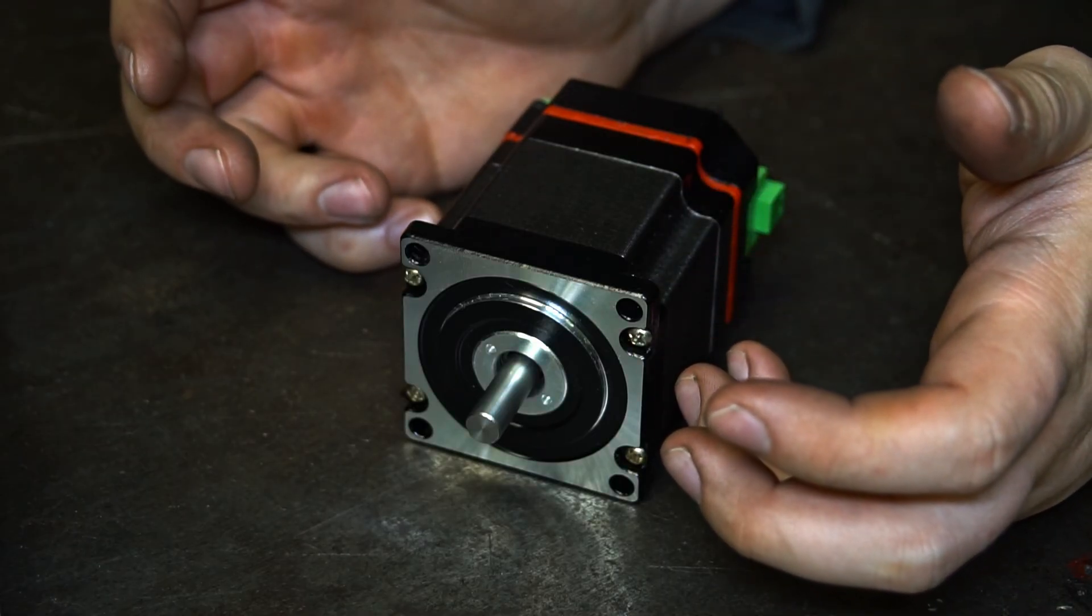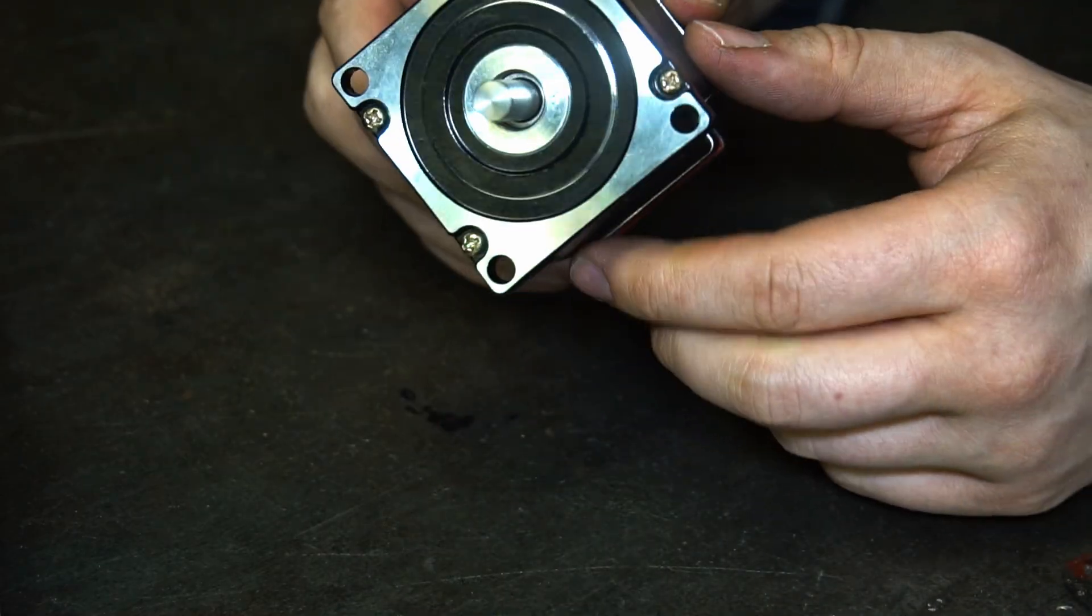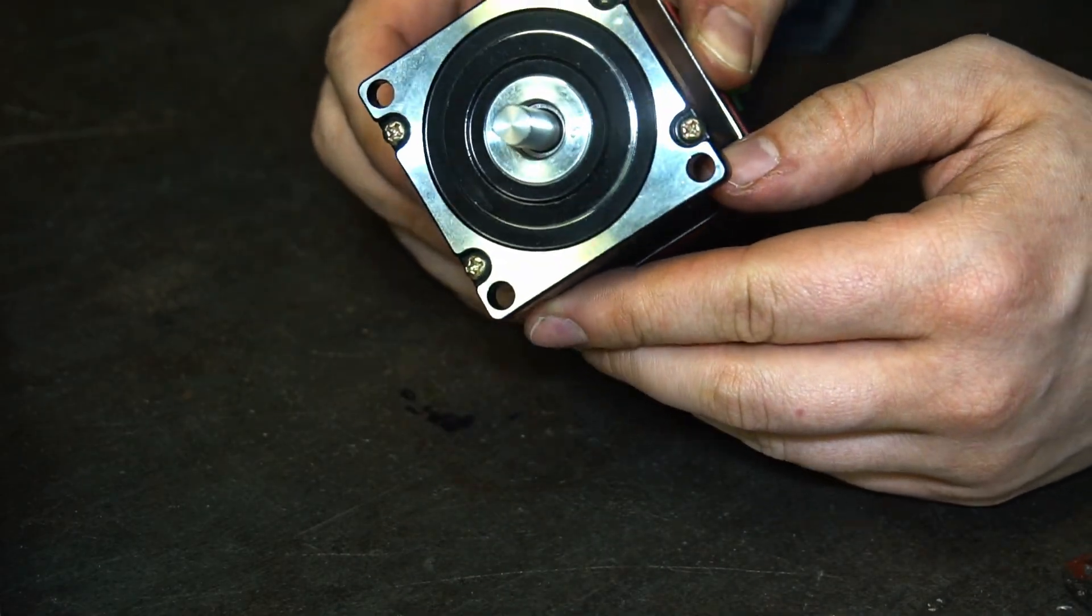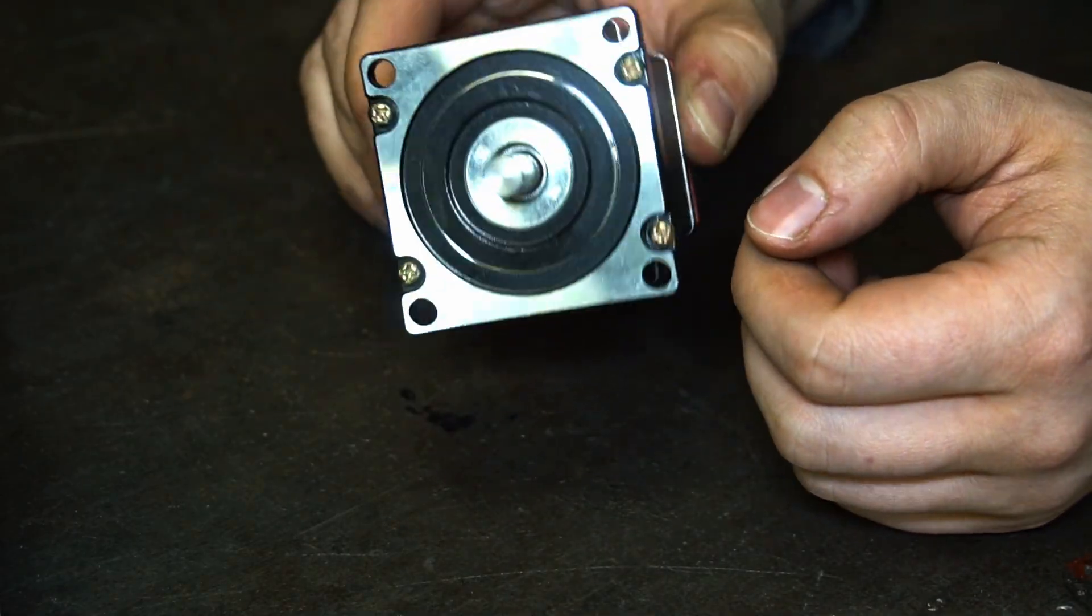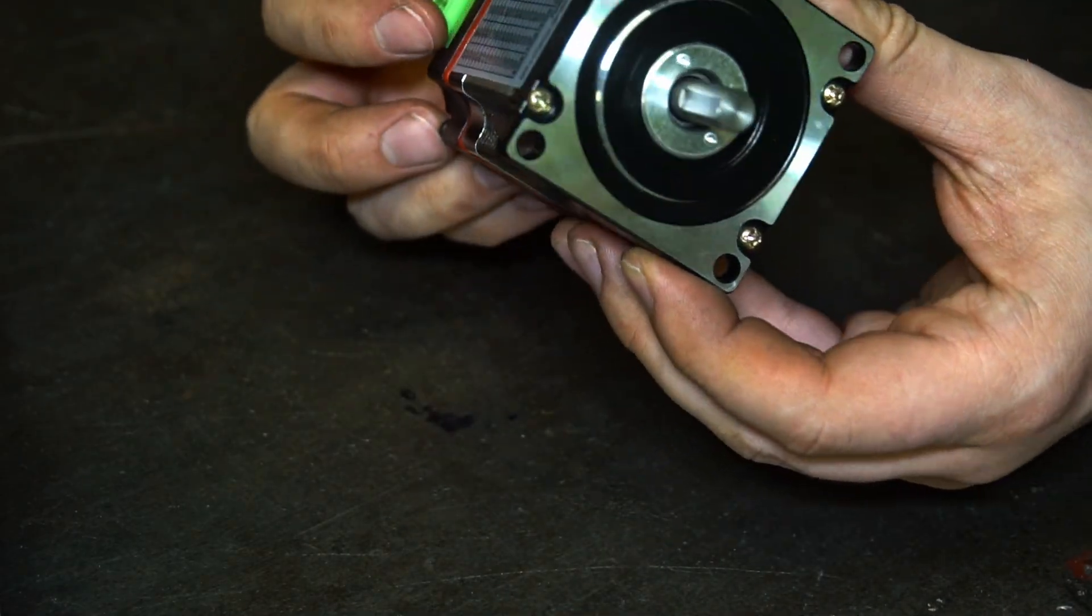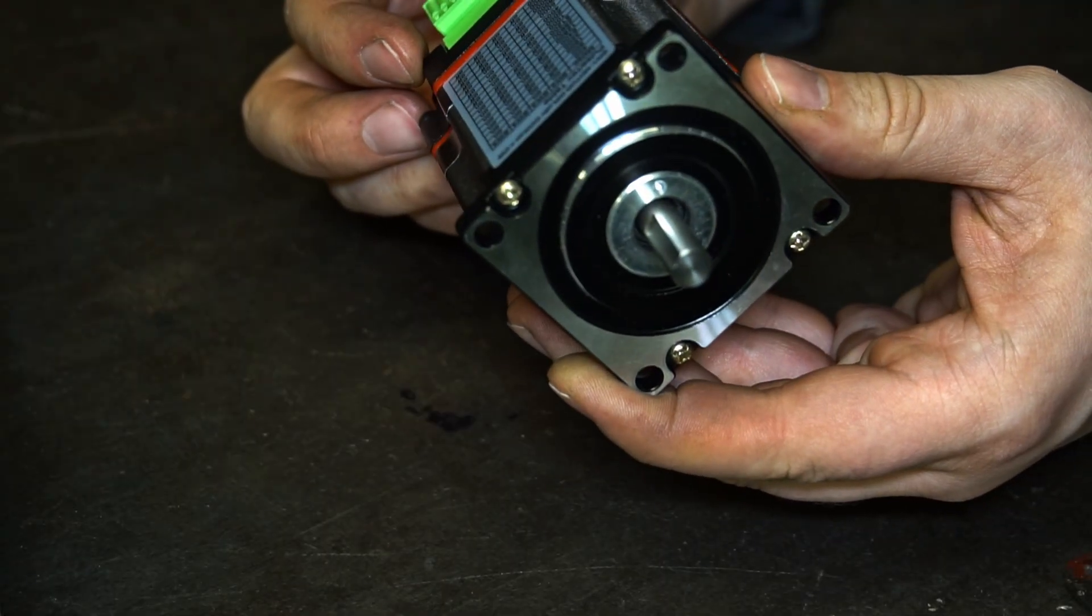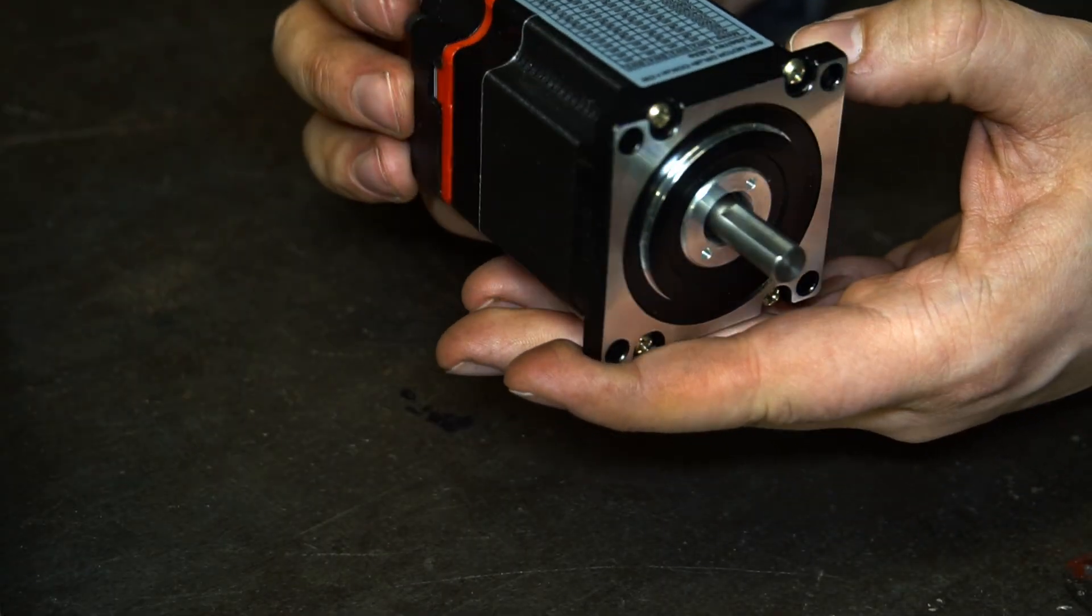Hello and welcome back. Today we are going to talk about this little guy. It's an integrated stepper motor.